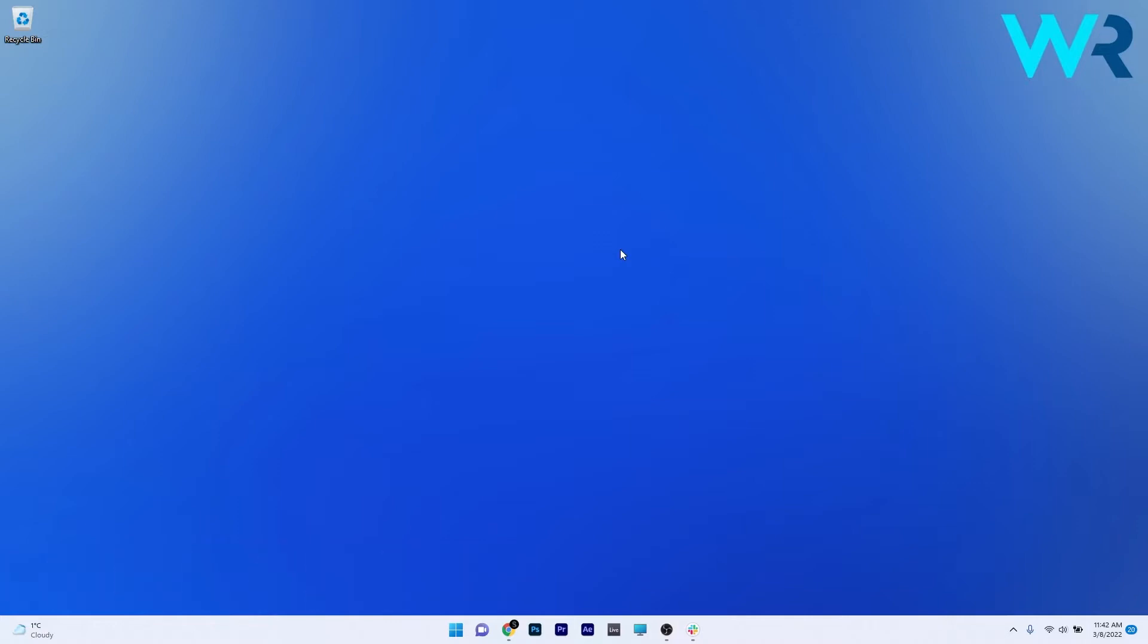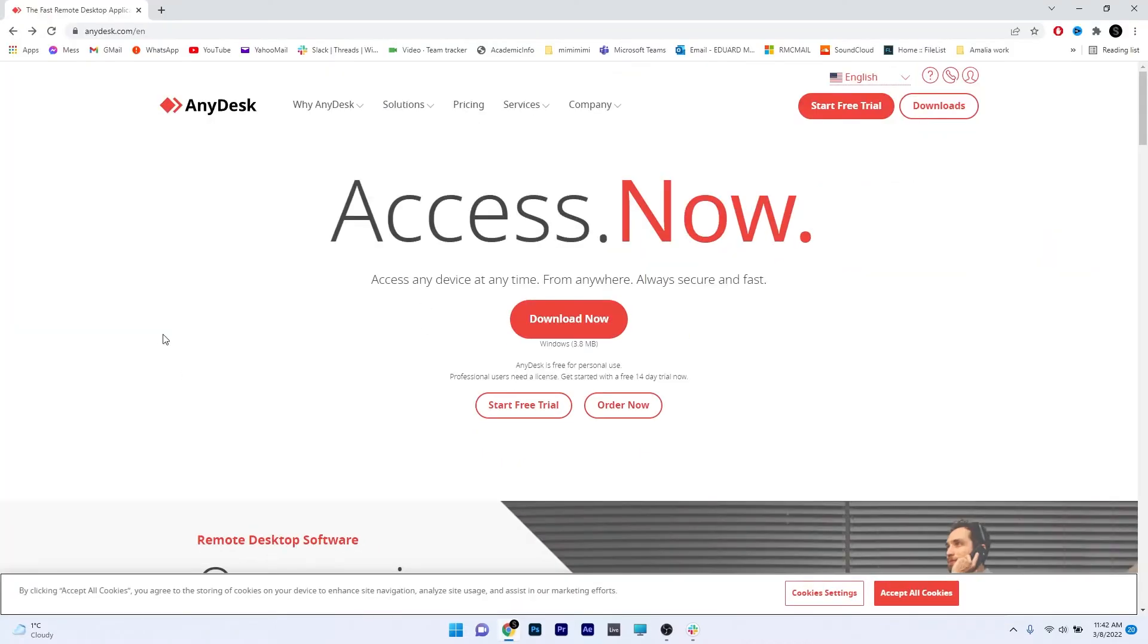This method is super simple. All you need is your browser and to access the link that I posted in the description below. Once you access this link, you'll be taken to the AnyDesk official web page.